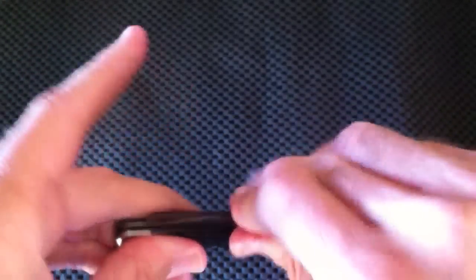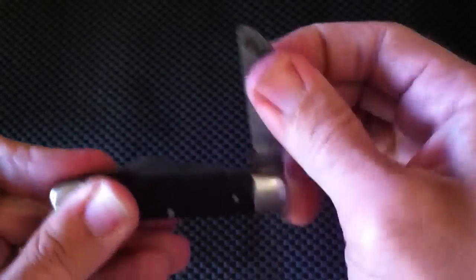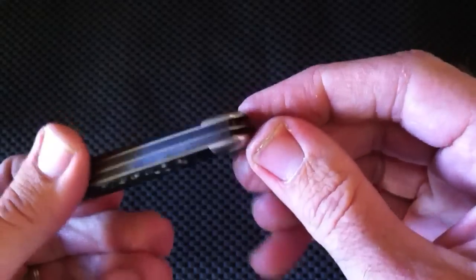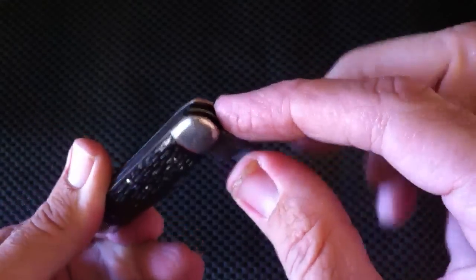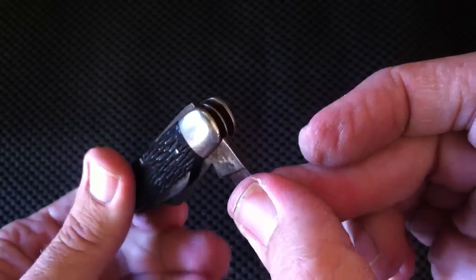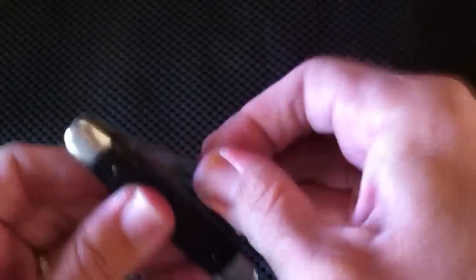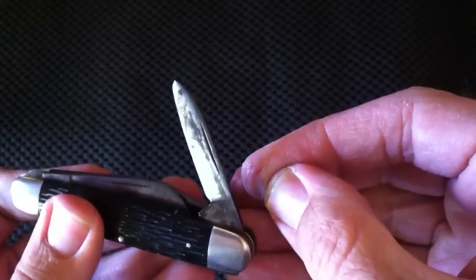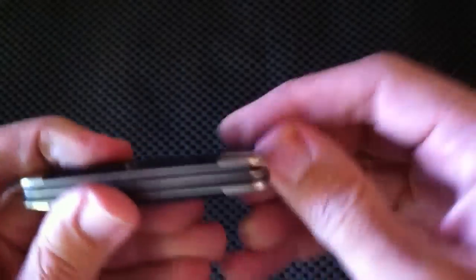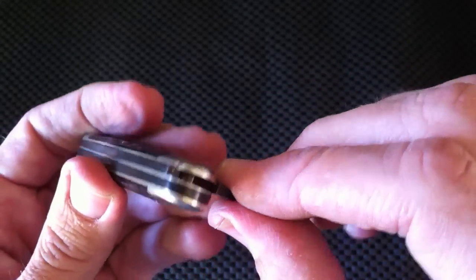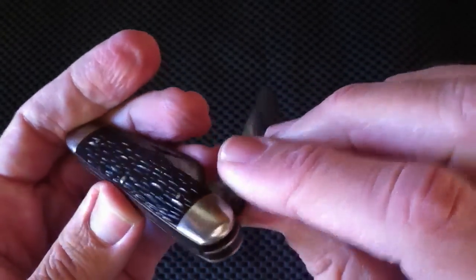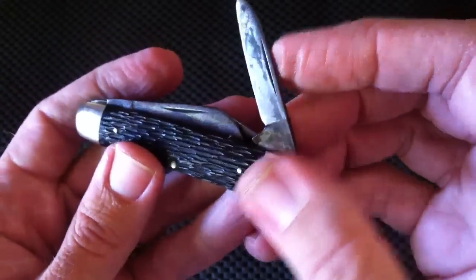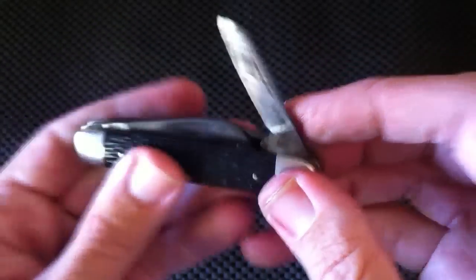If you look at these two smaller blades, we have our sheep's foot blade that you can see the spring raised up there on this spring, and you also have the pen blade here that's raised up with the same spring. So it's sharing the spring tension from the same spring.